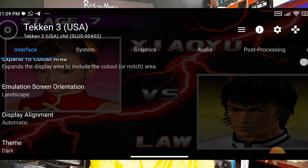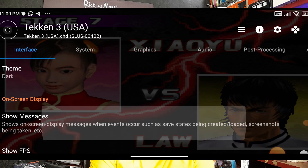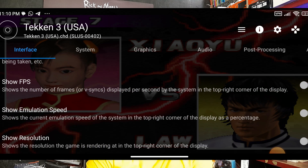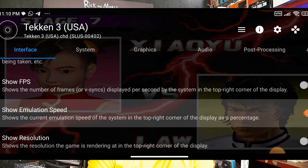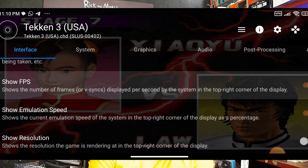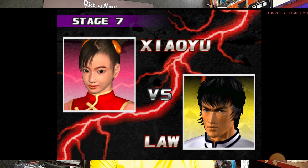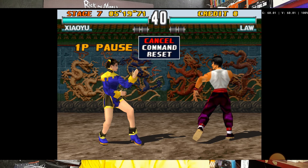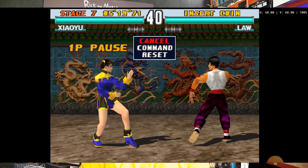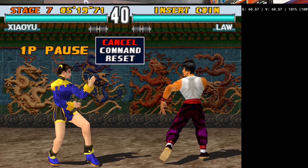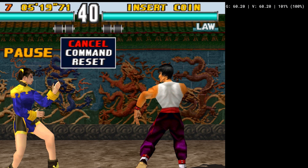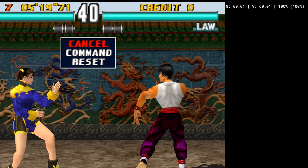Scroll down and you will see Show FPS and Show Emulation Speed. I'll enable them — they appear at the top of the screen. Here you will see the game speed, video frame, and game frame. Currently the game speed is at 100%, which is good.